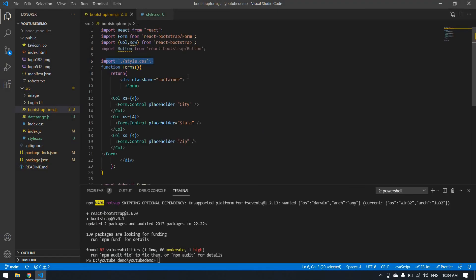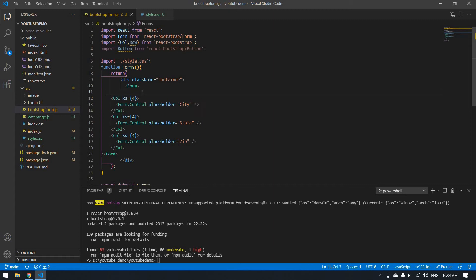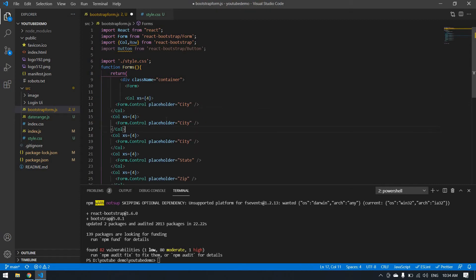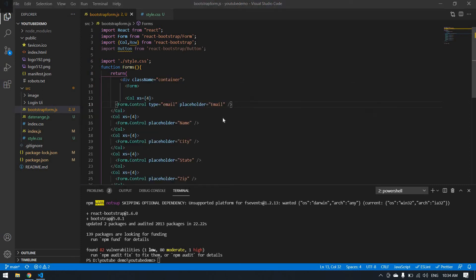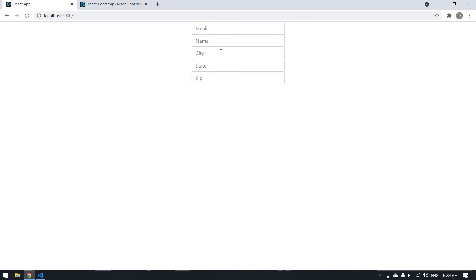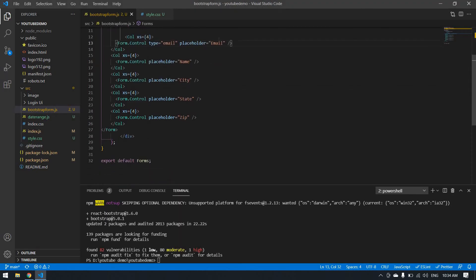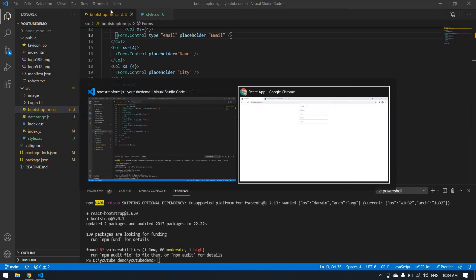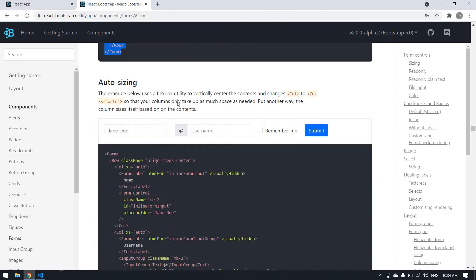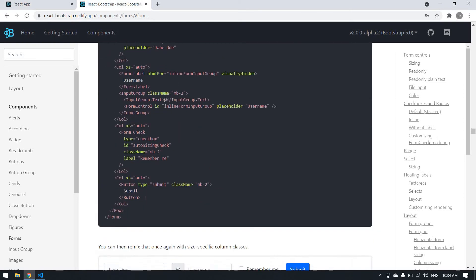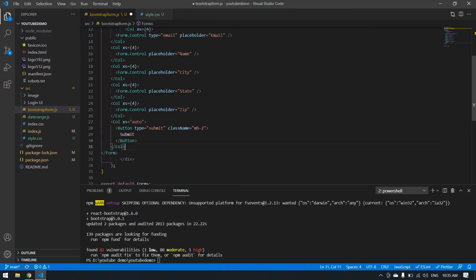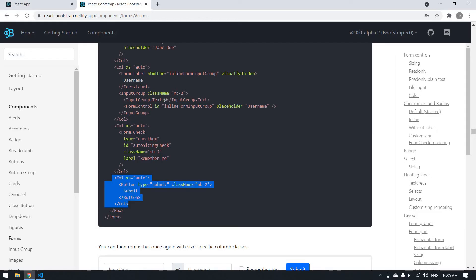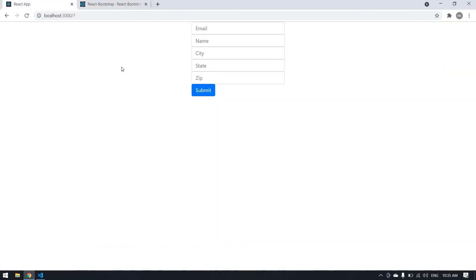I want a name and email also. I'm copying this. This will be name, this is email, and the type will be email. Now I'm going to add a button here. I'm going to use this button. I saved everything. It's fine. I got a form structure but the alignment is not good. I'm going to change the alignment.